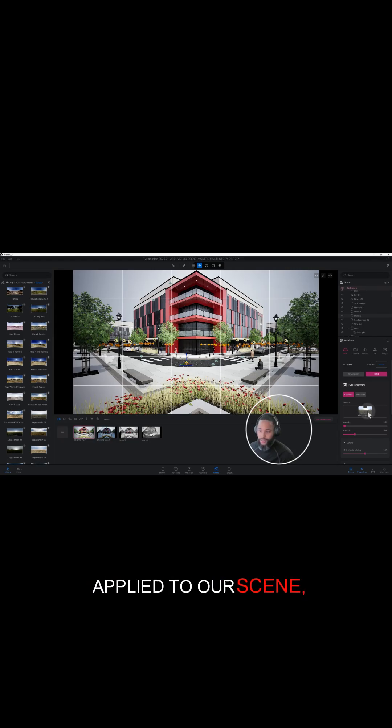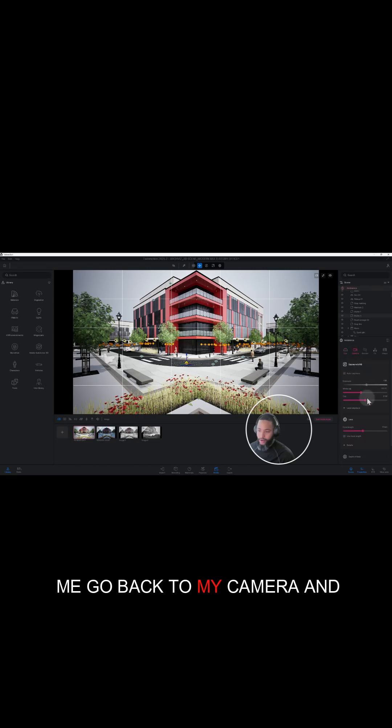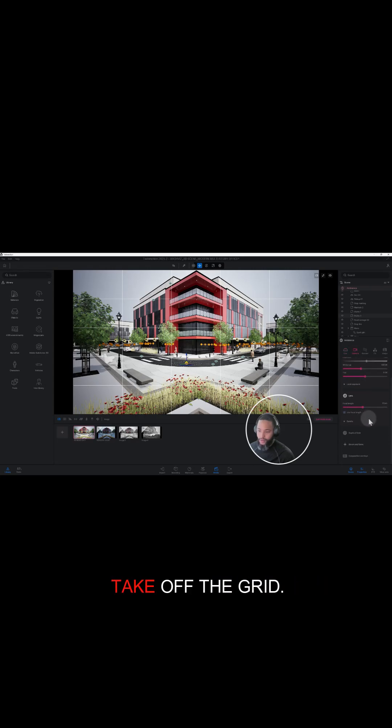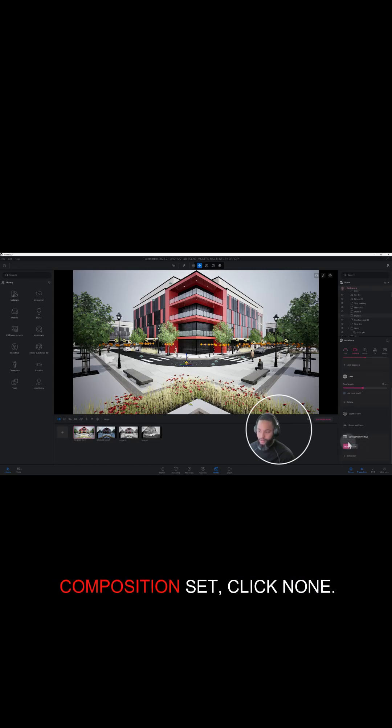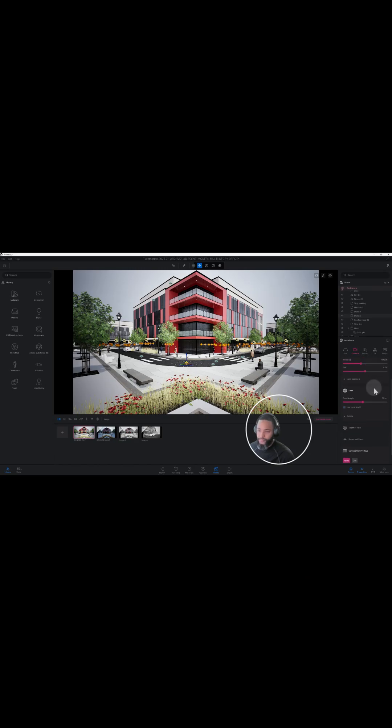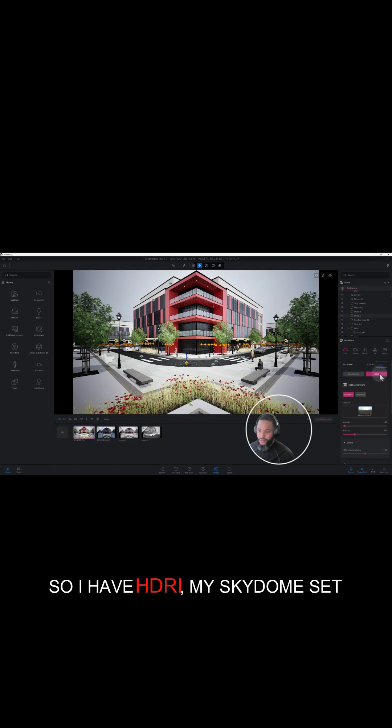I'm gonna close out. Let me go back to my camera and take off the grid now that we have our composition set. Click none. Okay, so let's go back to environment. So I have HDRI, my skydome set, and I have my new HDRI selected.